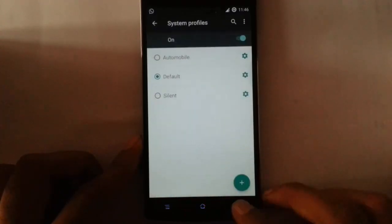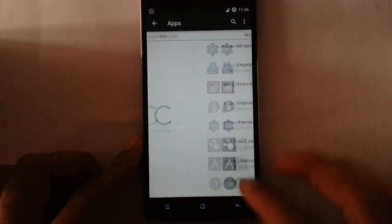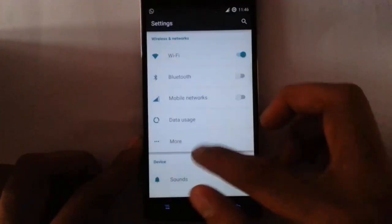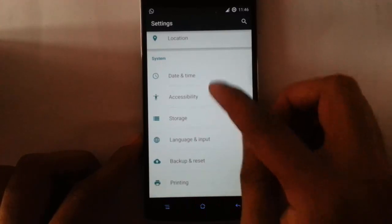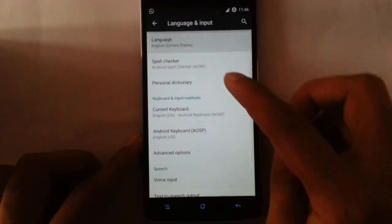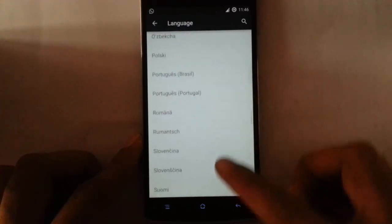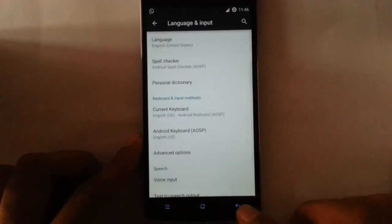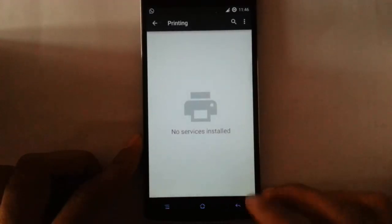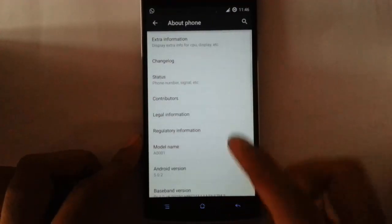Next option is system profile, apps — from apps to the app manager. Almost all options are present in CM12 builds like accounts, privacy, location, date, time, accessibility, storage, language. It supports almost all languages from the world. Other options — printing, backup and reset, performance, developer options. And if you go to the about page you can see almost all the access details for the phone.